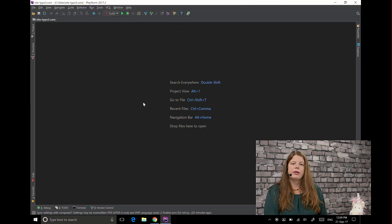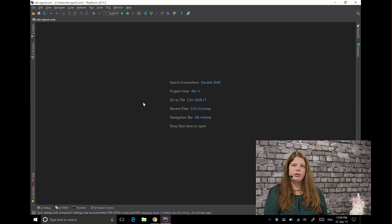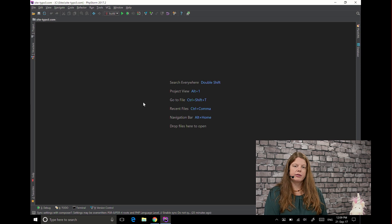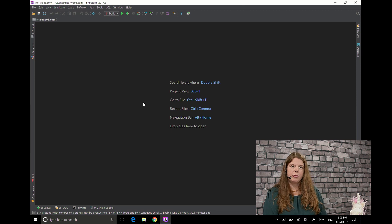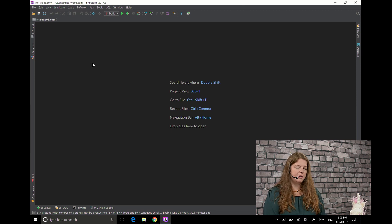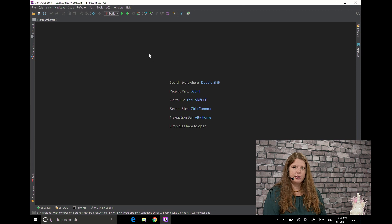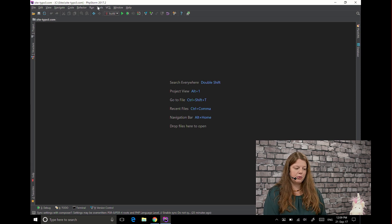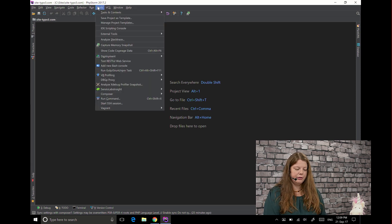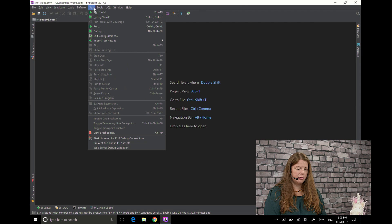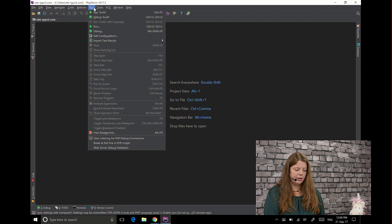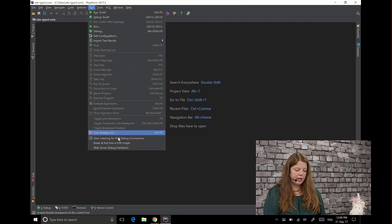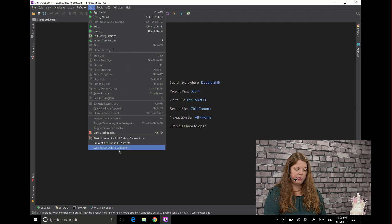PHPStorm actually makes it very easy for us because they improved a lot on the options for debugging. So the first thing you can do to check what you need to configure is you go to run and then you say web server debug validation.